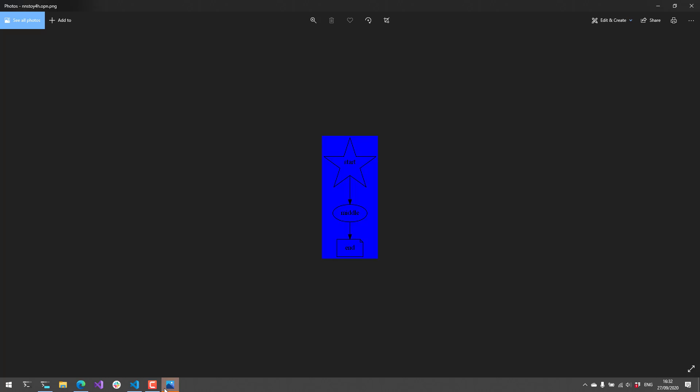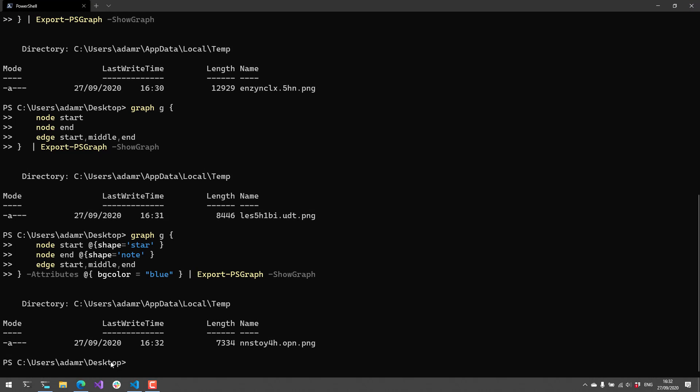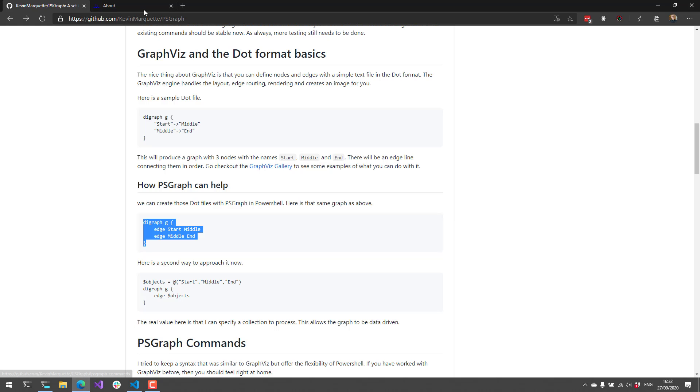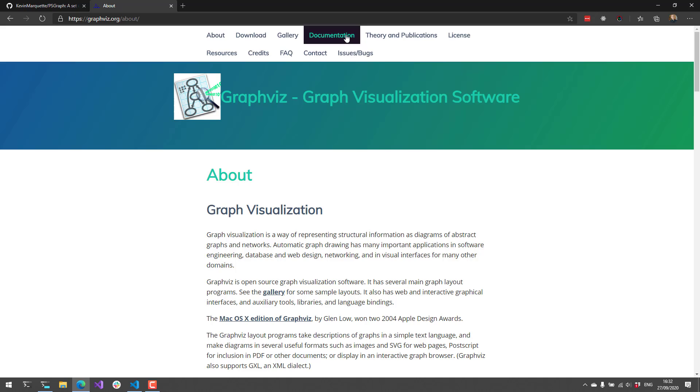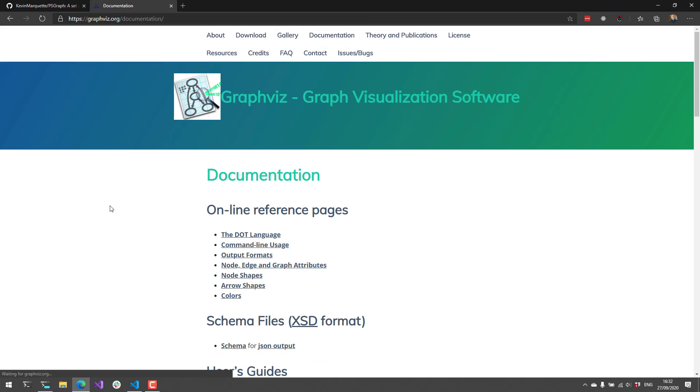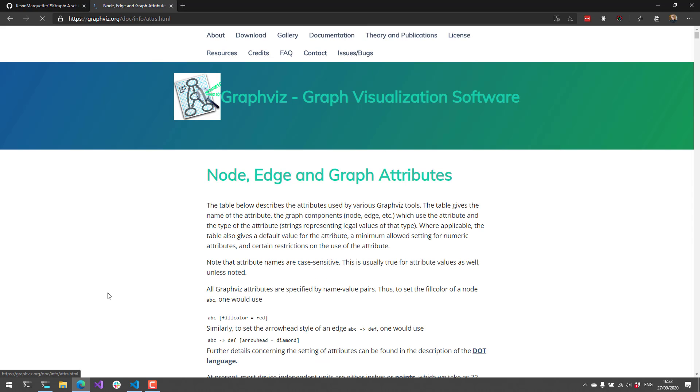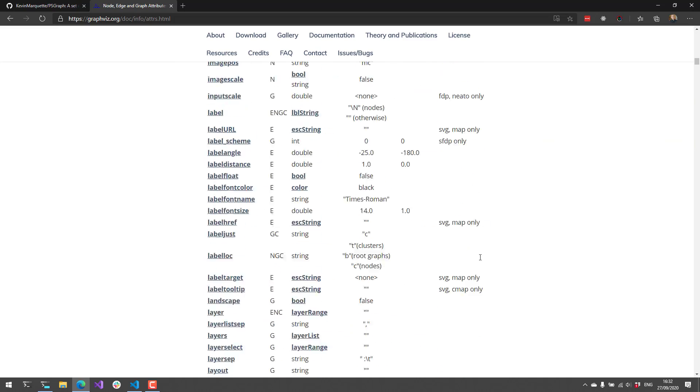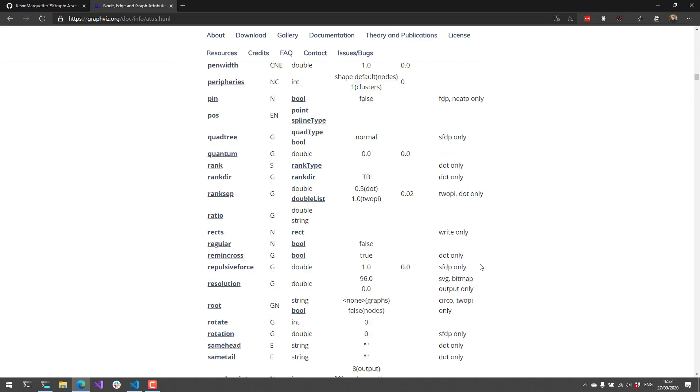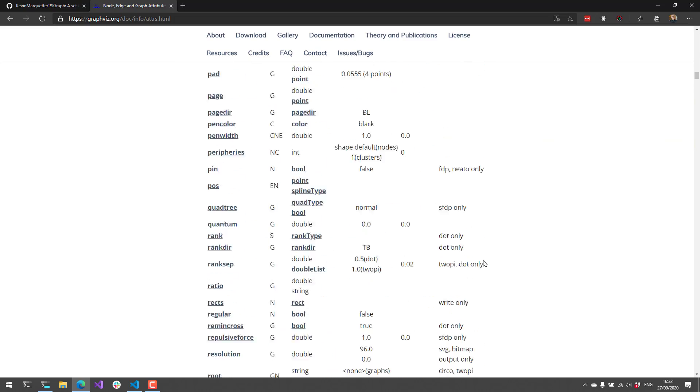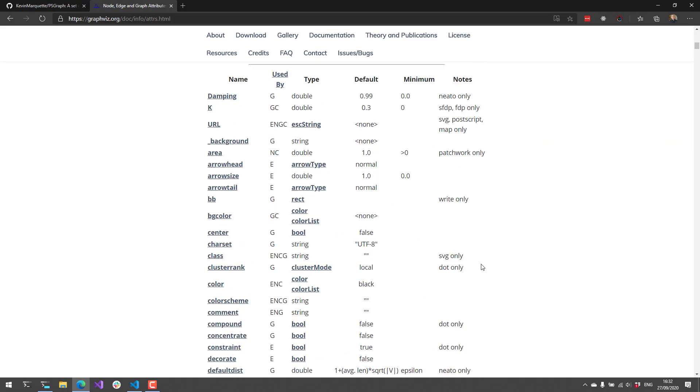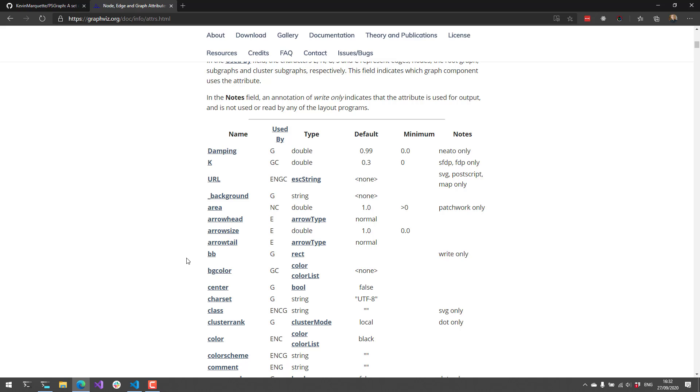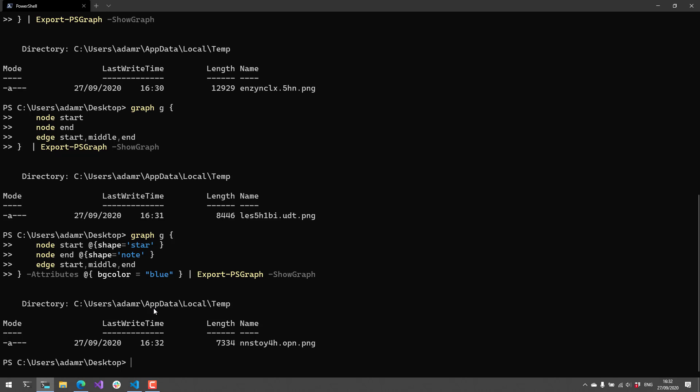So now when I output that, you're going to see that I have a star and my end has a note and then the background is blue. So there are a ton of options that you can specify. If you go to the documentation here and look at node edge and graph attributes, there is a very big list of attributes that you can actually specify for various elements. And you can just pass them in as a hash table to the element that you're trying to modify.